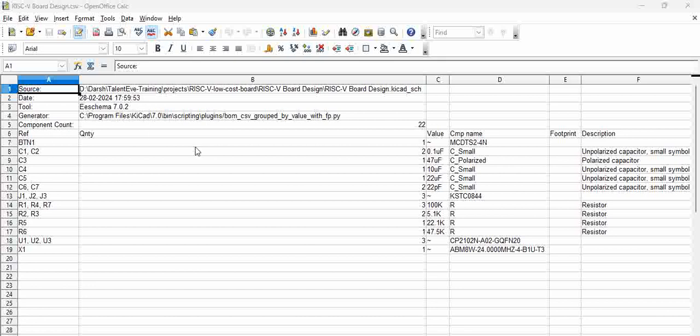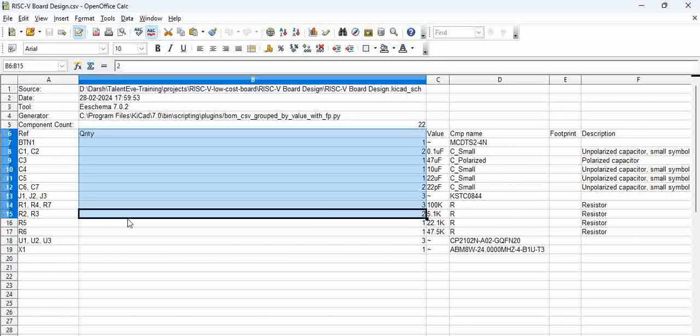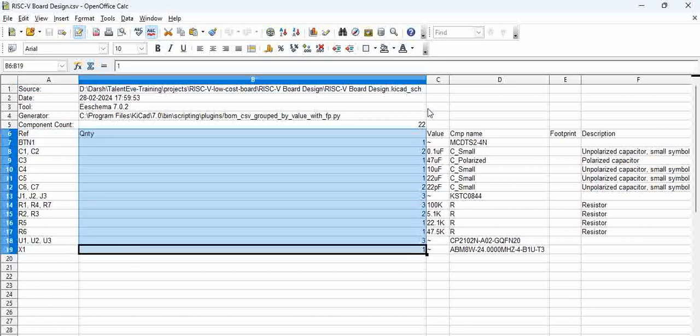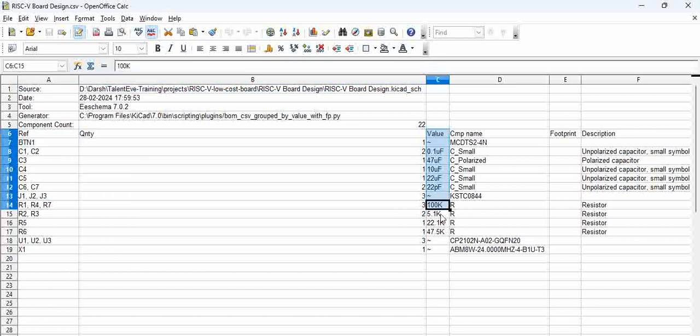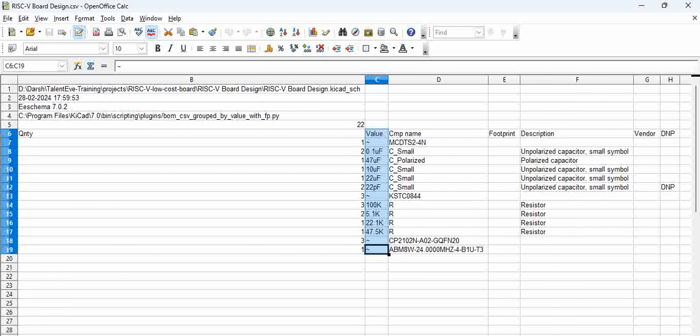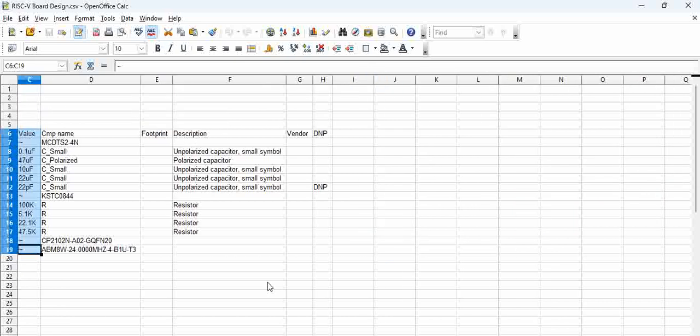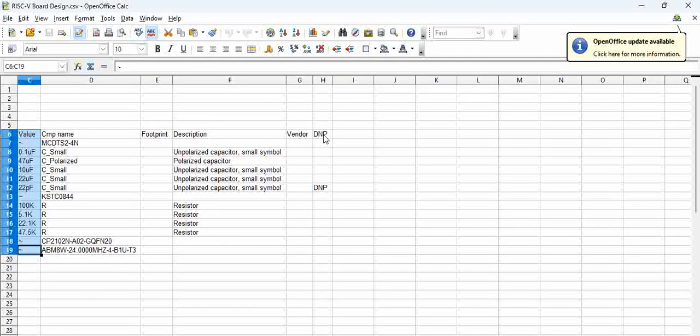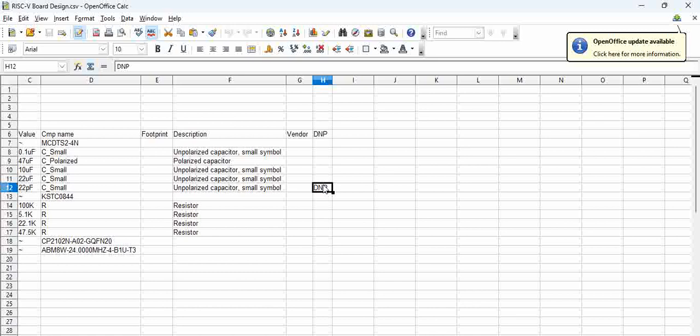We have several columns: the refdes, the quantity, and then the value, cmp name is another parameter and we have footprint, description and DNP status whether it is DNP or populated. Now if you see there is no MPN. Why there is no MPN?